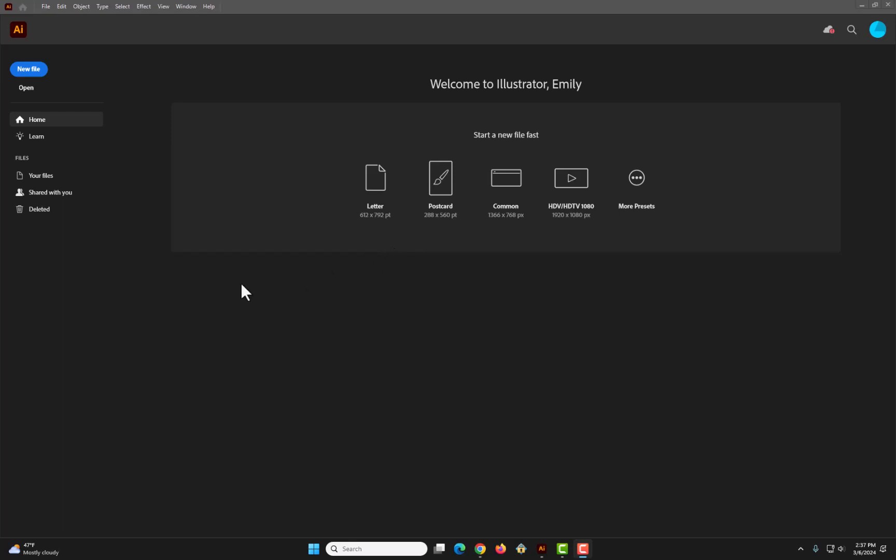So first, when you open Illustrator, this is the opening menu. To begin a file, you can go in the top left to this blue button, new file.